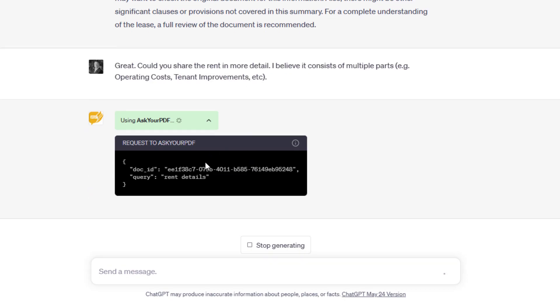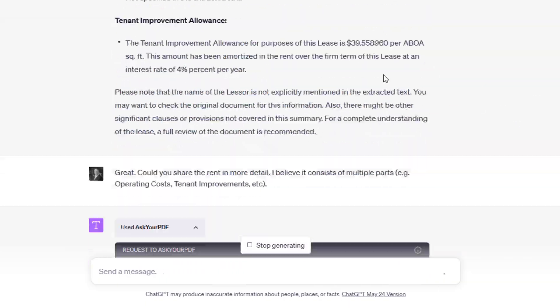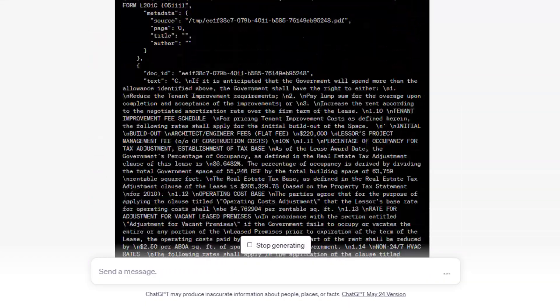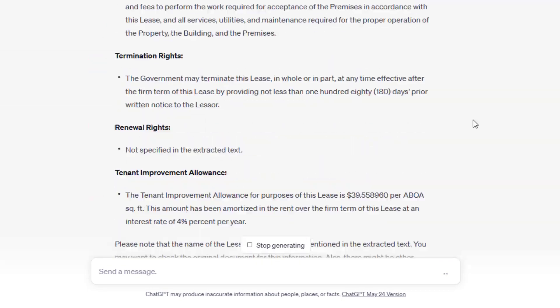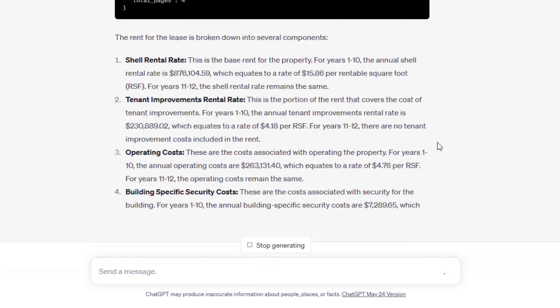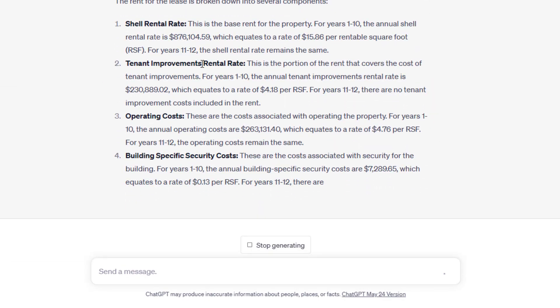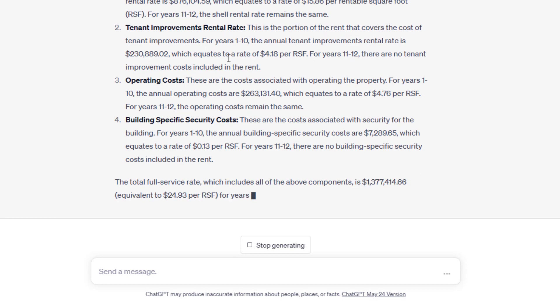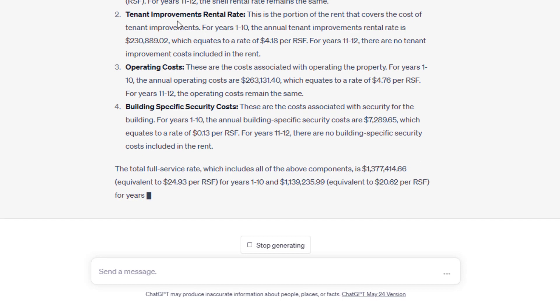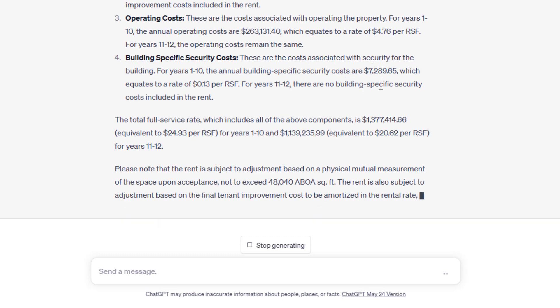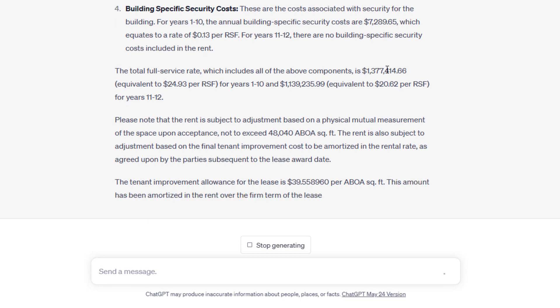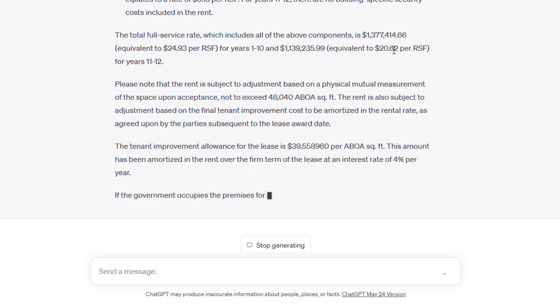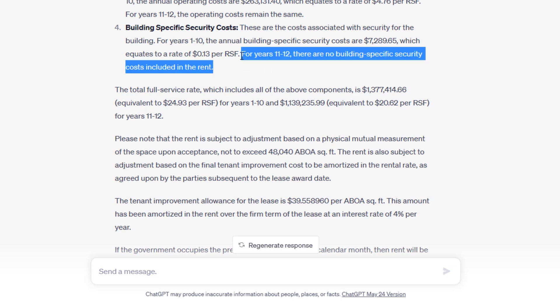It queries the document, drops the entirety of the document here, and outcomes. Now we have shell rent. The rent for the lease is broken down into several components. The shell rent, the rent details, 876. That's just the shell rent. So I'm glad we asked this. There's also tenant improvements rental rate. This is the portion of rent that covers the cost of the tenant improvements. So there's $230,000 of tenant improvement rent, operating costs at $263,000, building specific security costs of $7,289. The total full service rate, which includes all of the above components, is $1,377,414.66, equivalent to $24.93 per rentable square foot for years one through 10, and then equivalent to $20.62 in years 11 through 12.